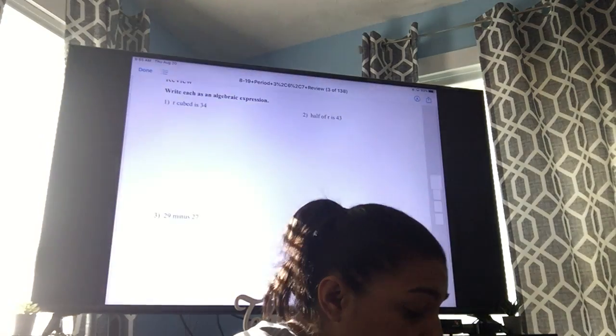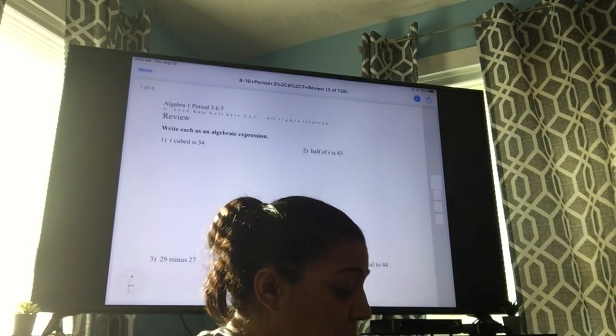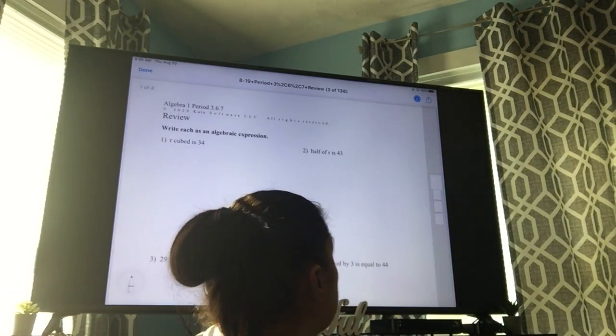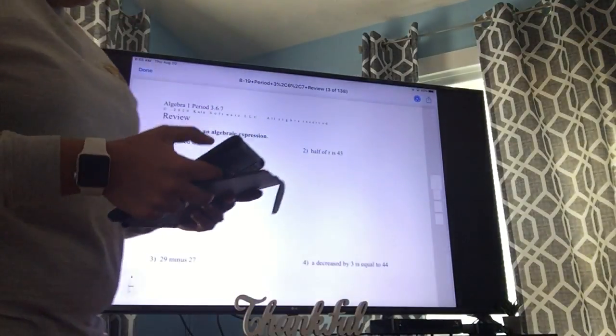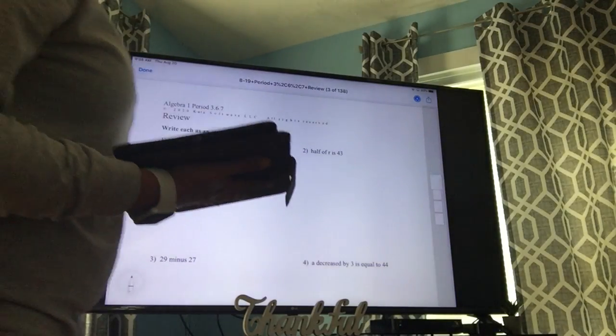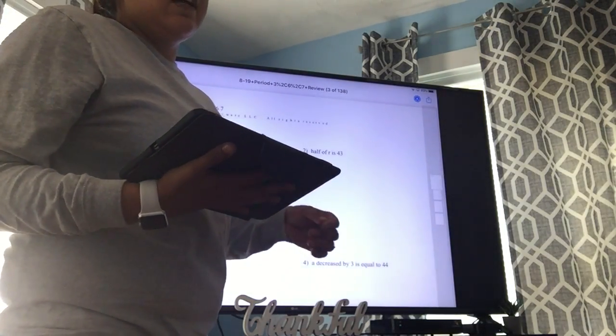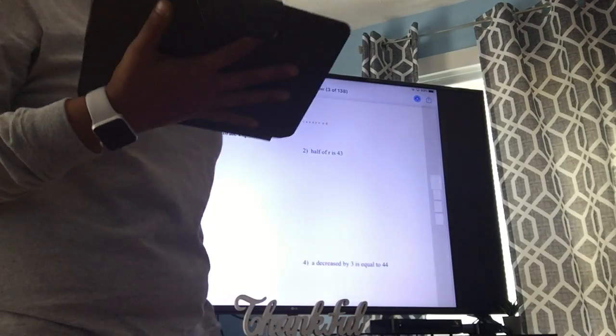Today is just going to be a review of a little bit of everything we've done so far. Most of you guys should be able to see my TV here at home, and you should have your stuff either split-screened or you can just listen to me.